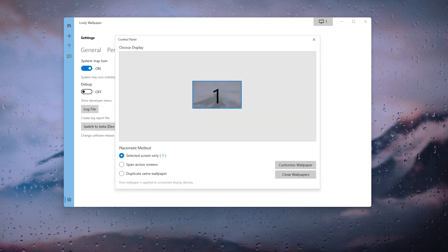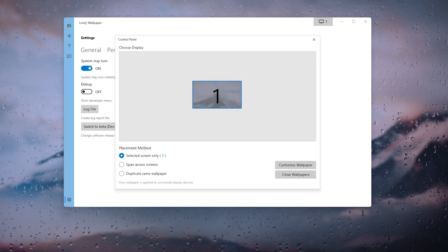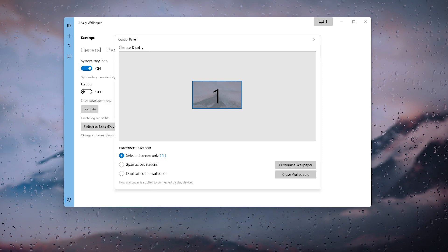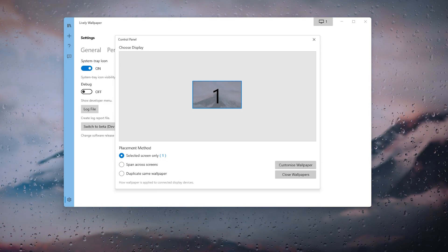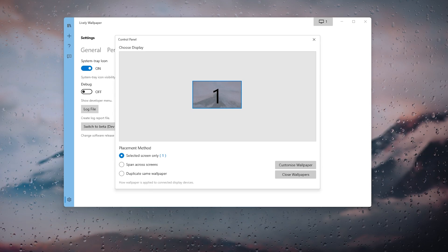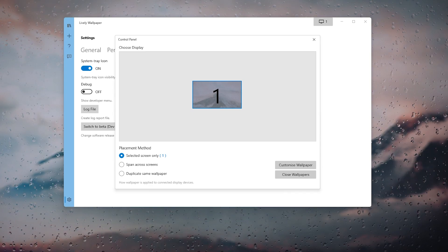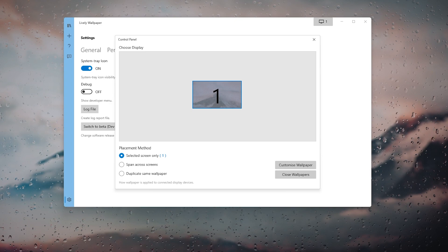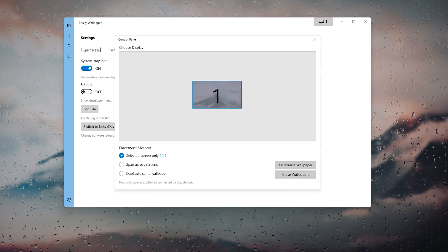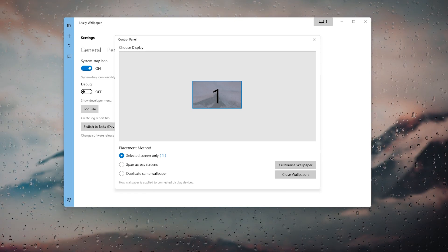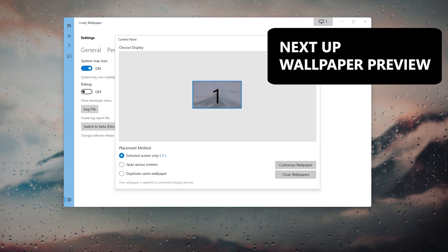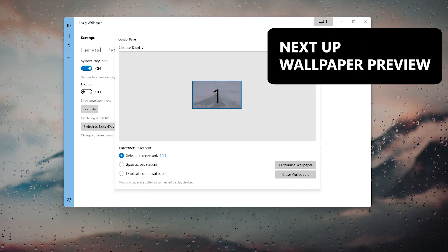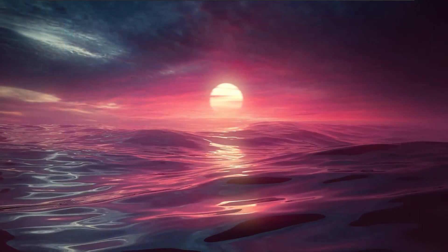On the top right you will see the screen button, and if you click on it you will see wallpaper placement methods such as selected screen only, span across screens, or duplicate the same wallpaper. At the bottom right you will see the customize wallpaper button, which does the same as discussed earlier, and a close wallpapers option which turns off live wallpapers.